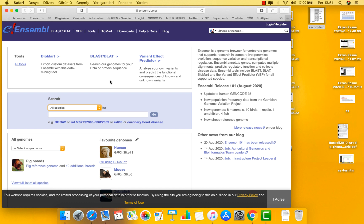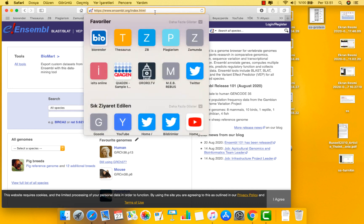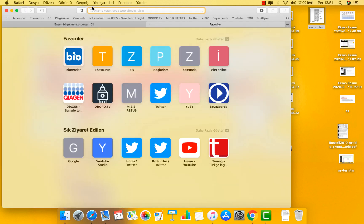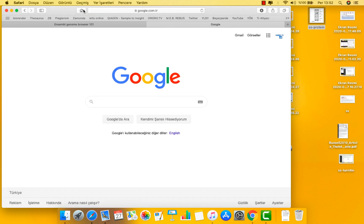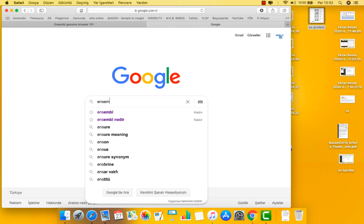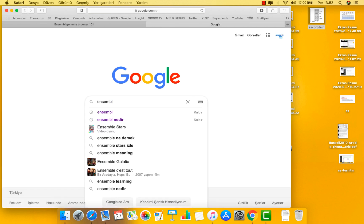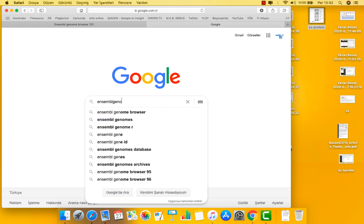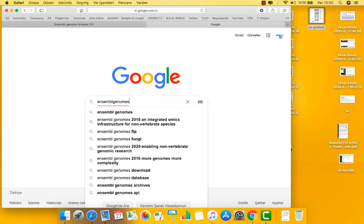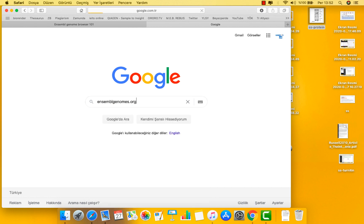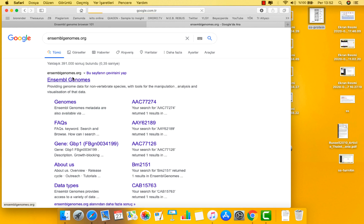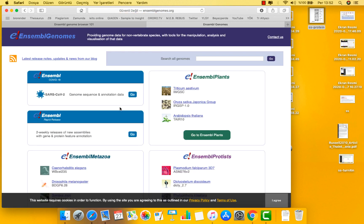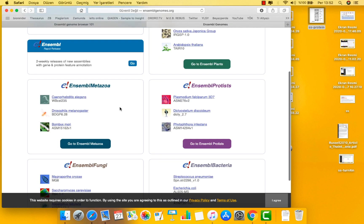Ensembl Genomes is a sister project that extends Ensembl across the taxonomic space and is dedicated to non-chordates, namely bacteria, fungi, protists and non-vertebrate metazoans, and plants. Here you can find the Ensembl Genomes projects and other information on a very useful website.